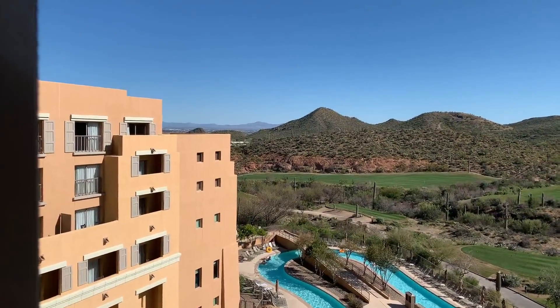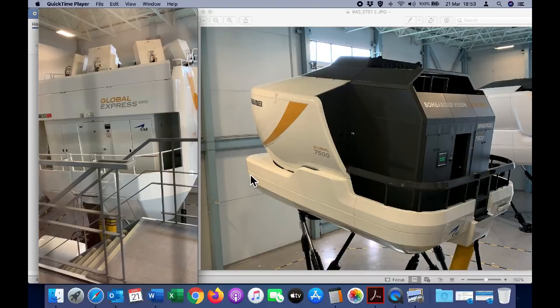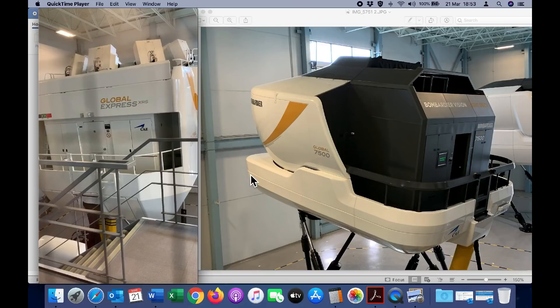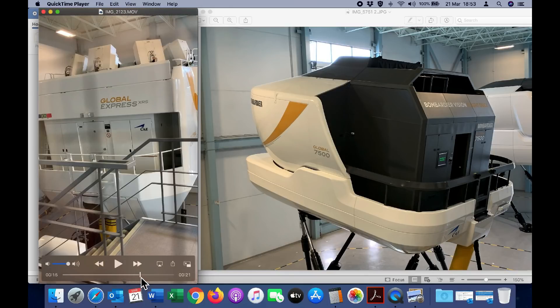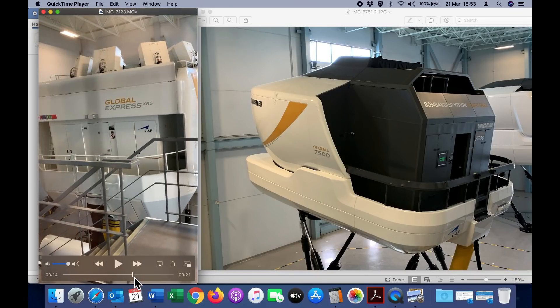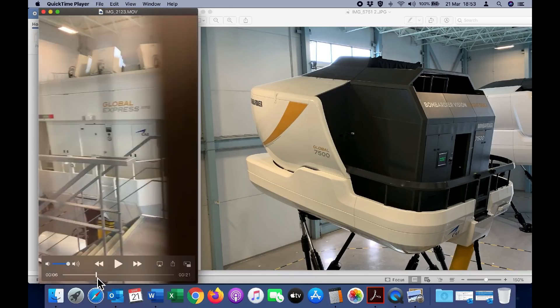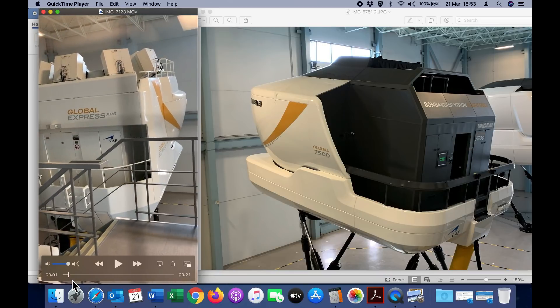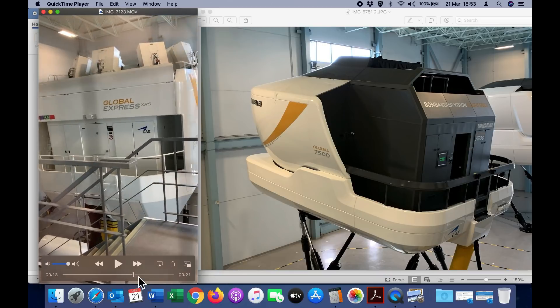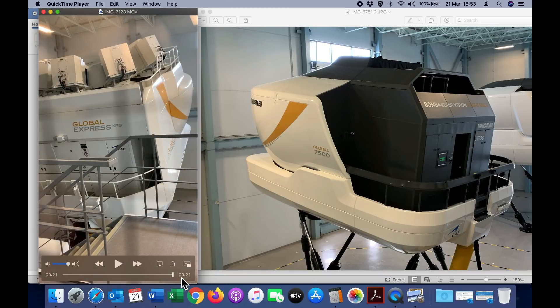The reason I was in Montreal last week was to conduct my annual recurrent training on the Bombardier Global Express simulator, and here you can see it in action.